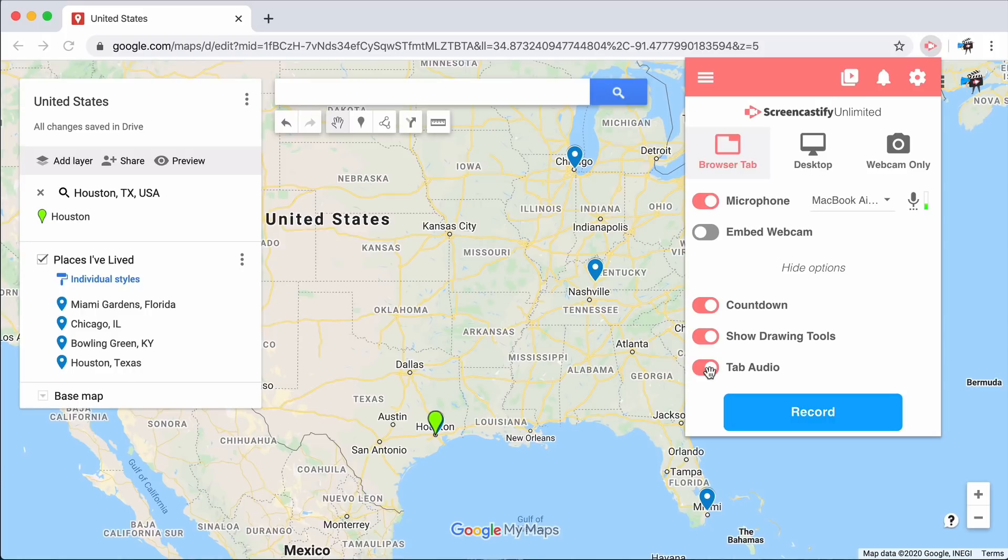Underneath Show More Options, you can enable the countdown, as well as our drawing tools.